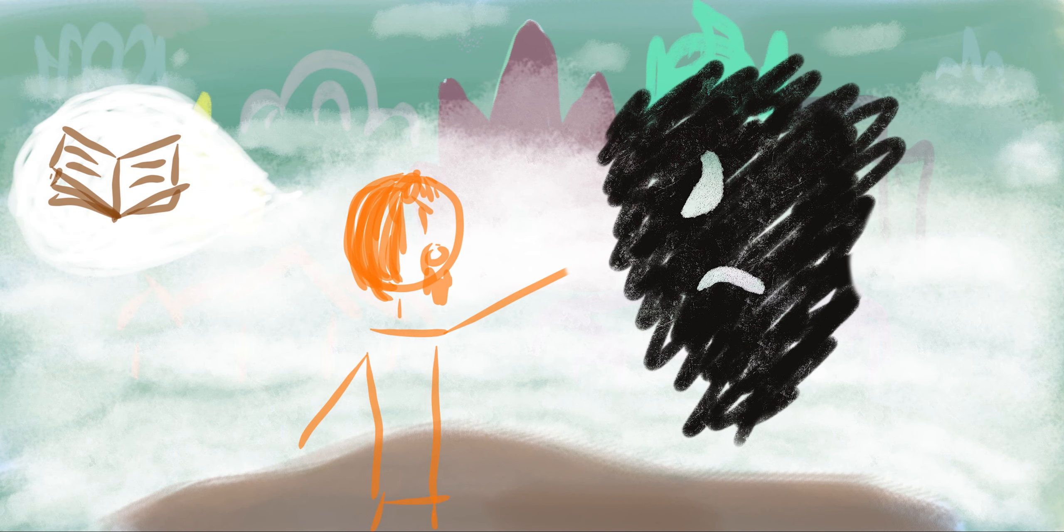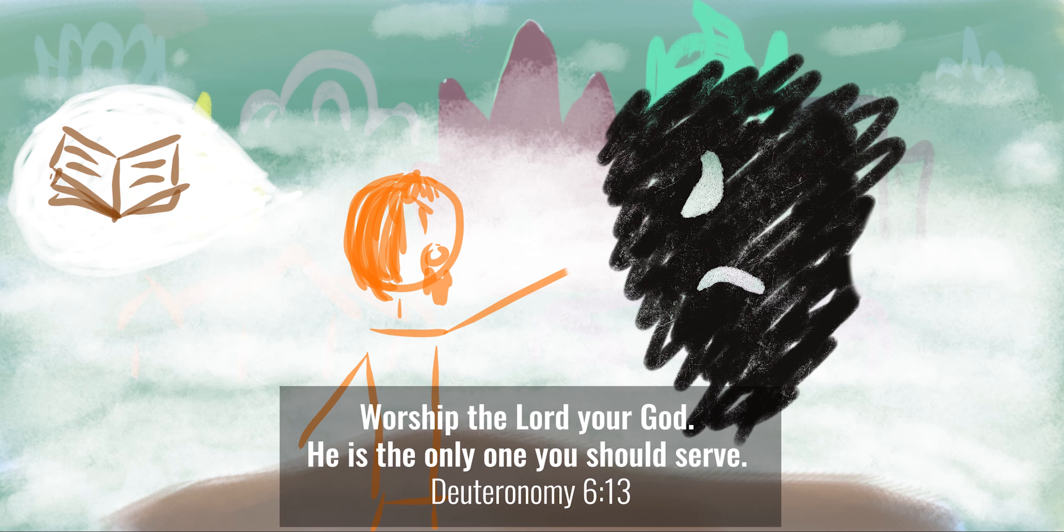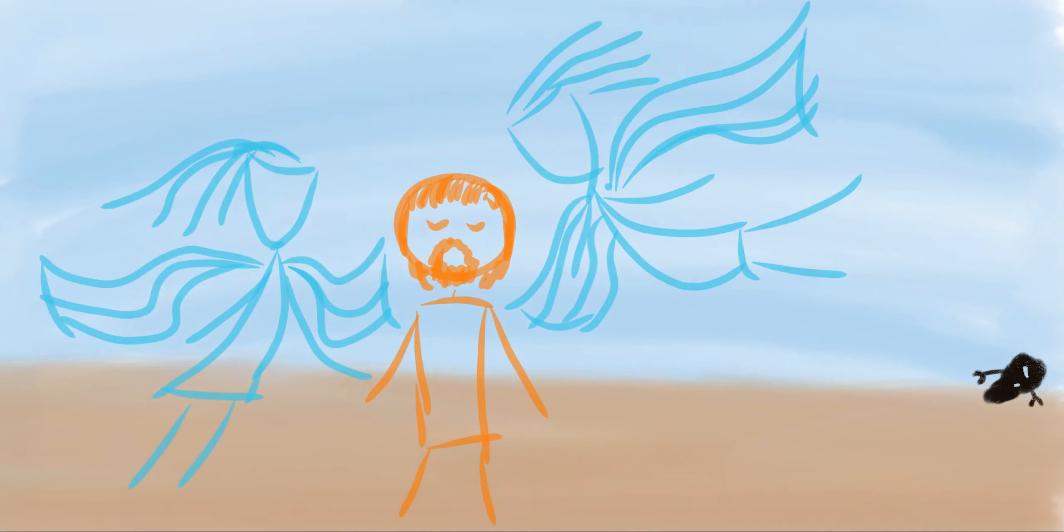Jesus said to him, Get away from me, Satan. It is written, Worship the Lord your God. He is the only one you should serve. Then Satan left Jesus in the desert. And angels came and took care of him.